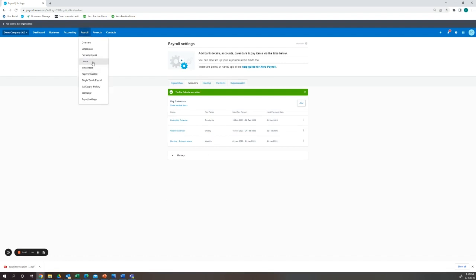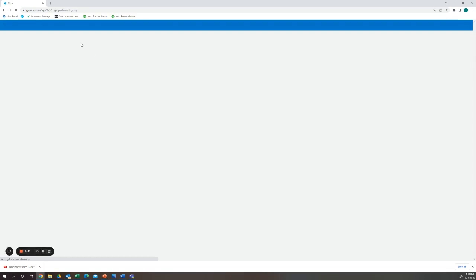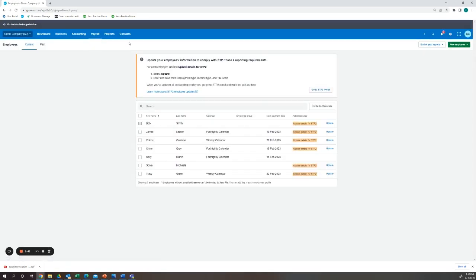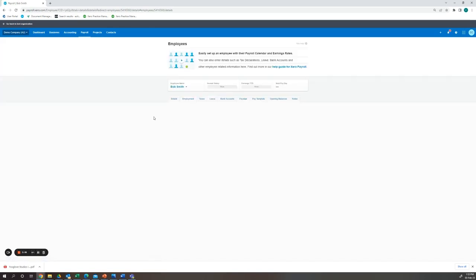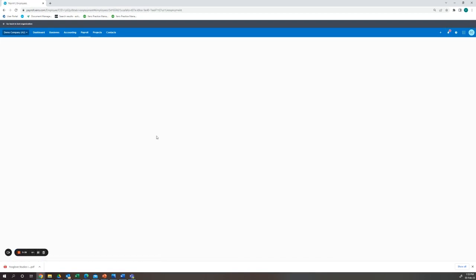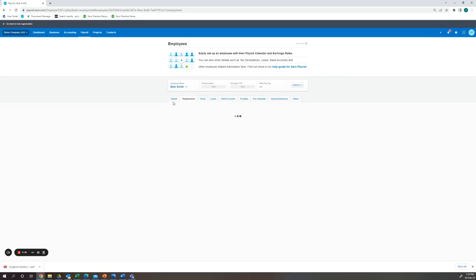Now we will ensure our employee is set up for that pay calendar. Bob Smith is an employee I've created just filling in the details. Under our employment we will add his employment details.